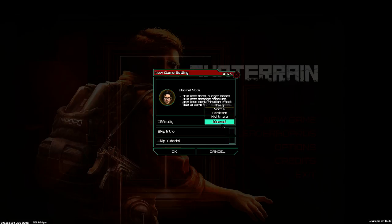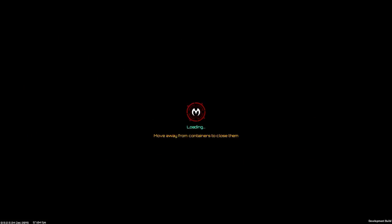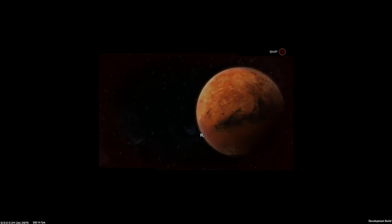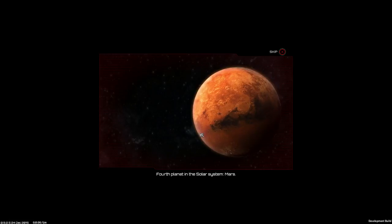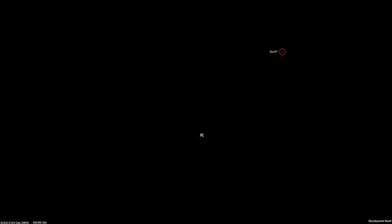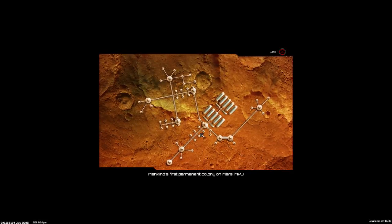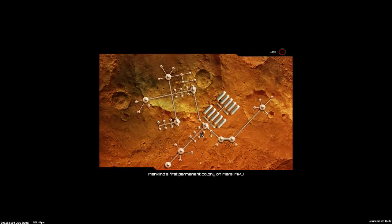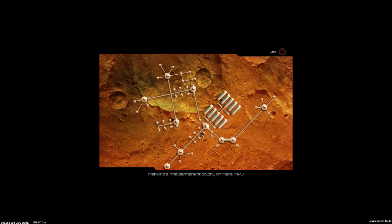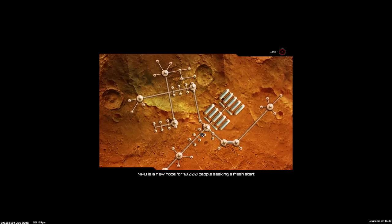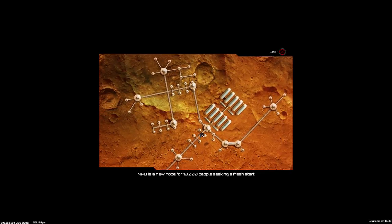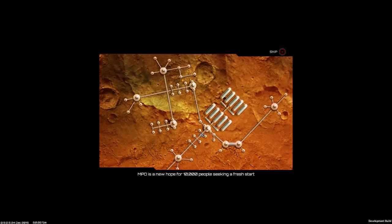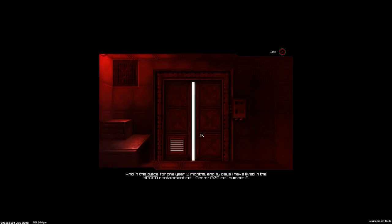Alright, normal difficulty. Let's go. How hard could it be? It's probably hard. Fourth planet in the solar system, Mars. Mankind's first permanent colony on Mars, MPO. MPO is a new hope for 10,000 people seeking a fresh start until something happens. And in this place for 1 year, 3 months, and 16 days, I've lived in the MPO PD containment cell sector B05.